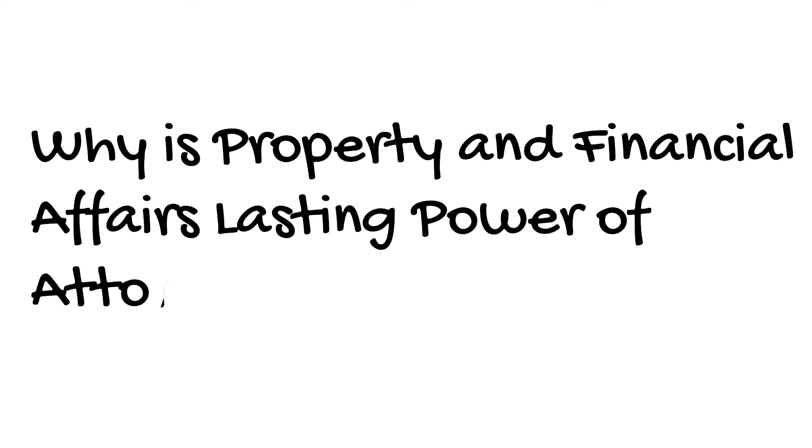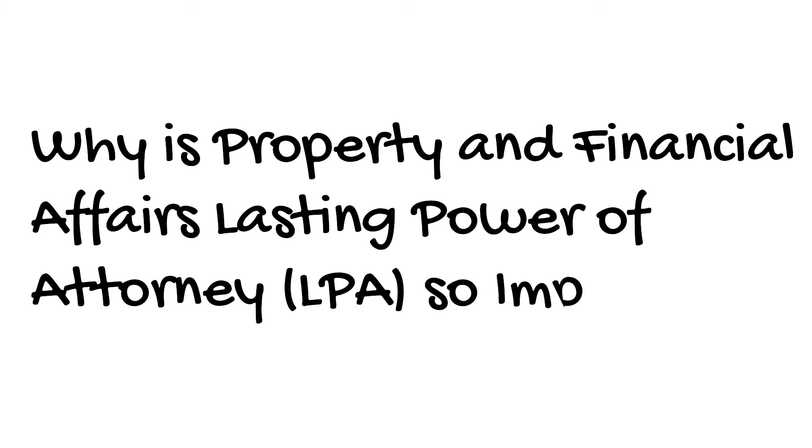Why is Property and Financial Affairs Lasting Power of Attorney LPA so important?